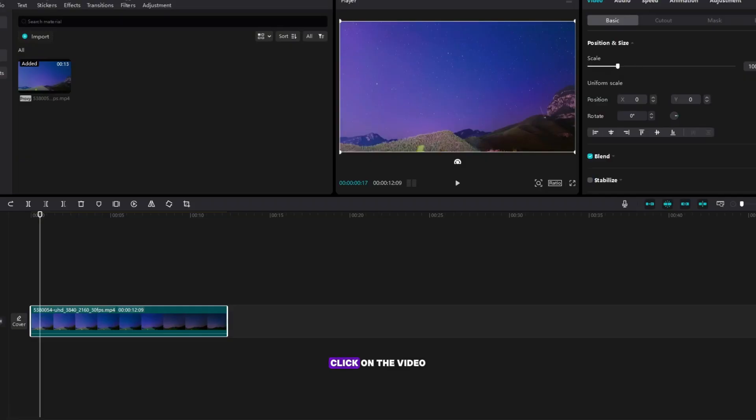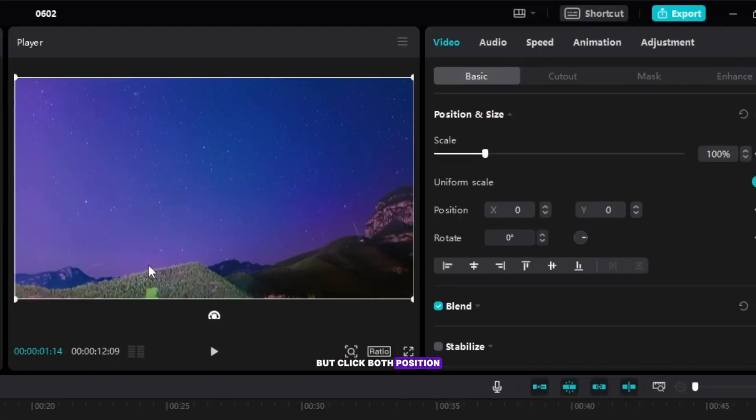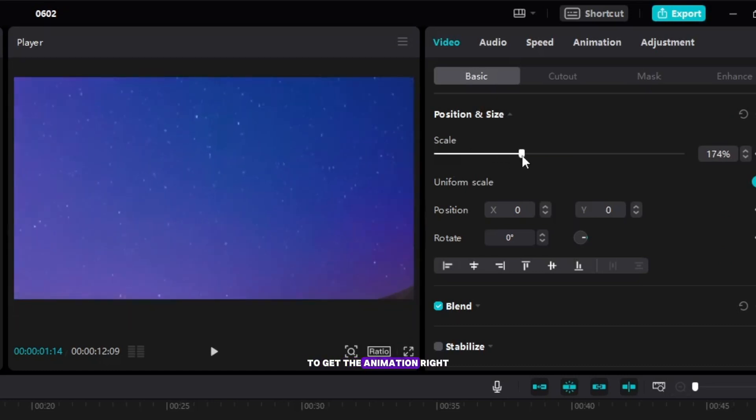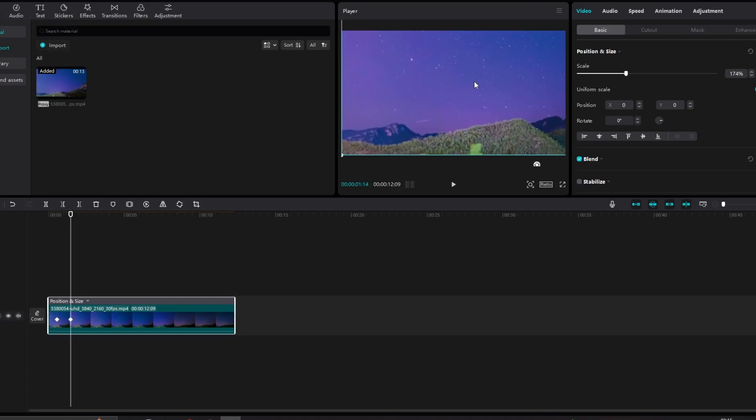Click on the video and make a keyframe, but click both position and size together to get the animation right because two factors are at play, it's not just zoom.